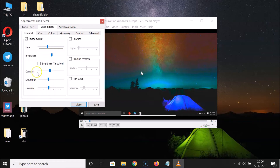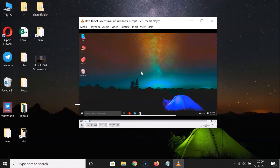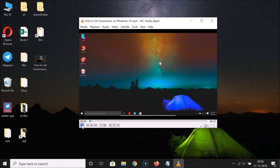After you're done making these changes, you need to click the 'Save' button, because I want to keep these changes. After that, click the 'Close' button and play the video.